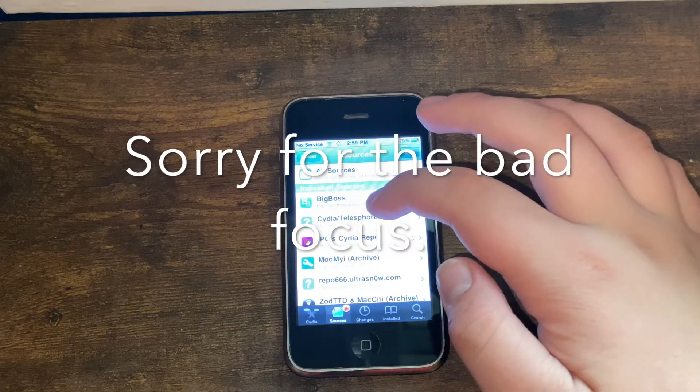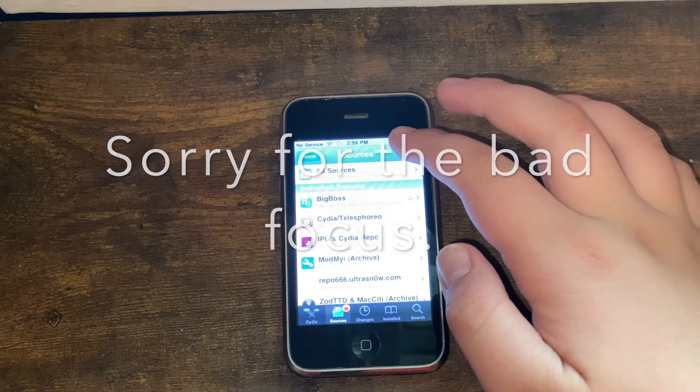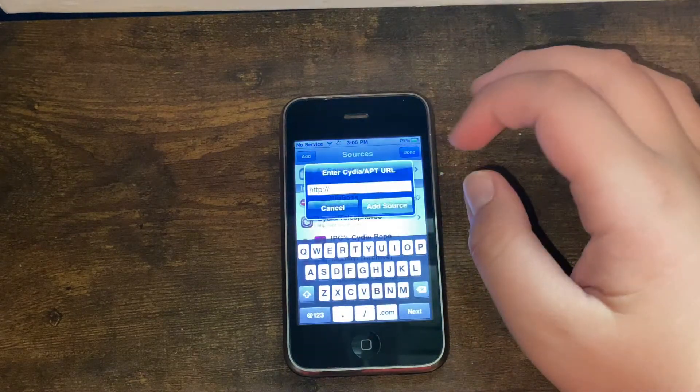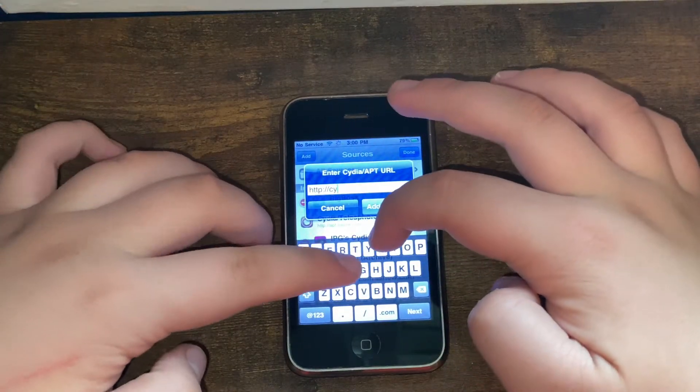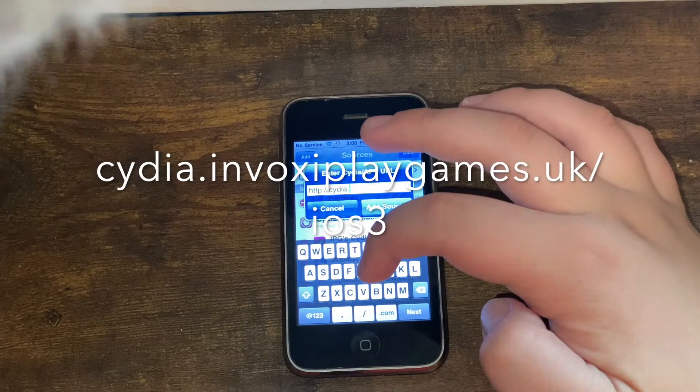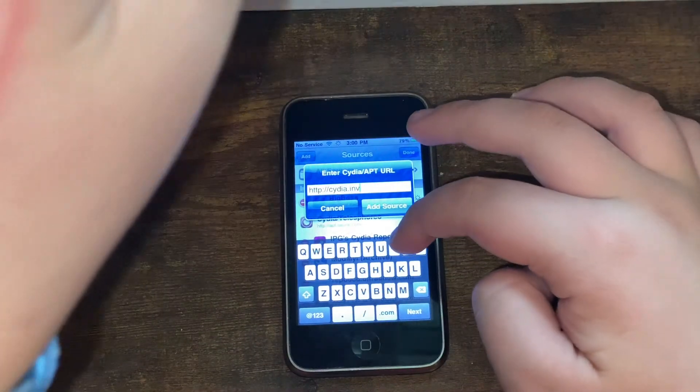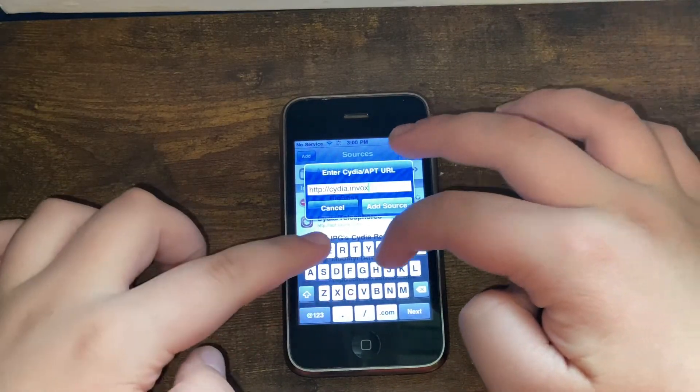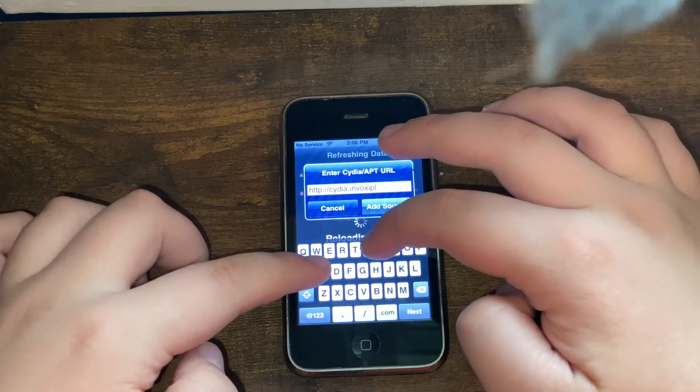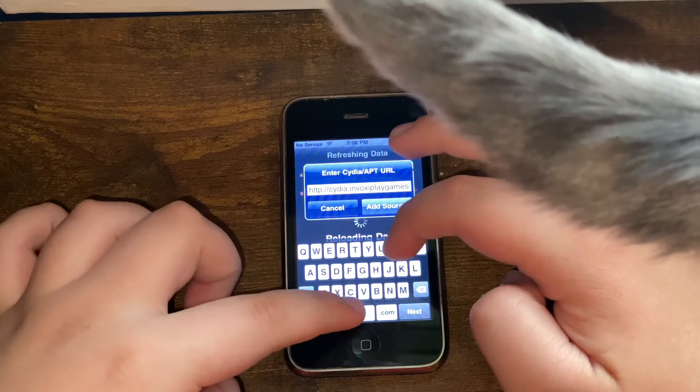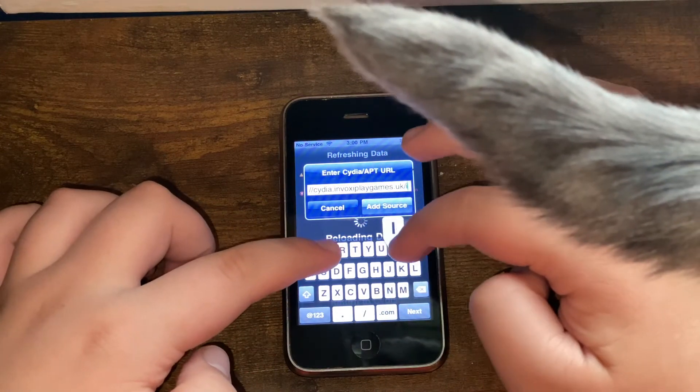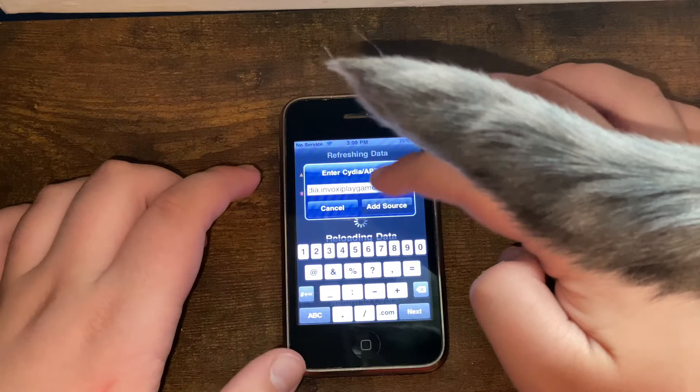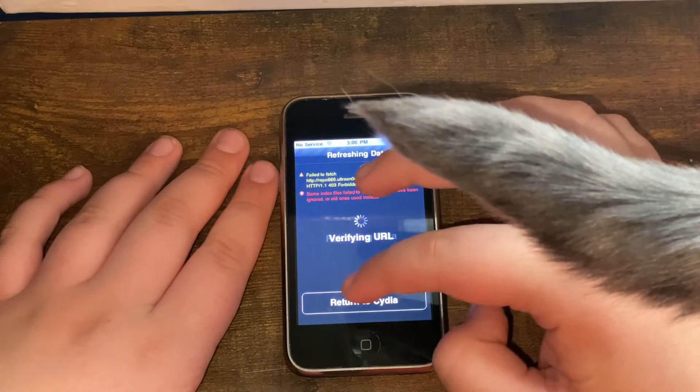Now what you'll need to do is you'll want to go into Sources, click Edit, Add, and you'll want to type in cydia.invoxiplaygames.uk/ios3 and click Add Source.